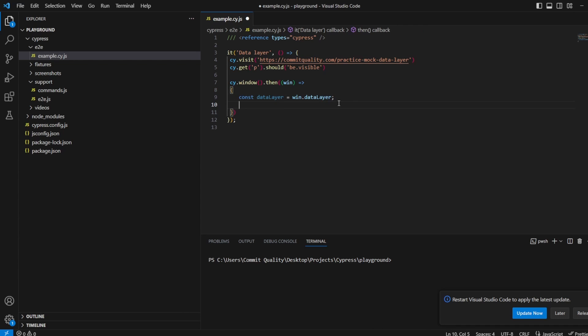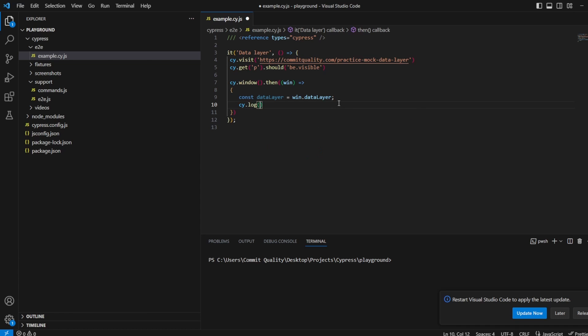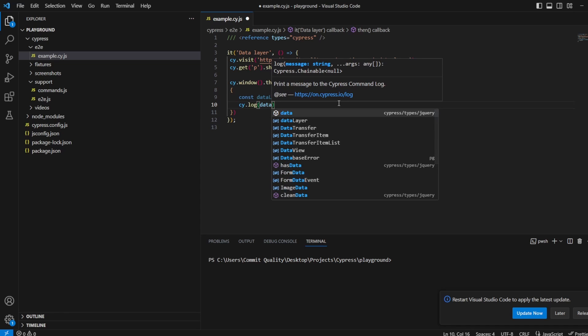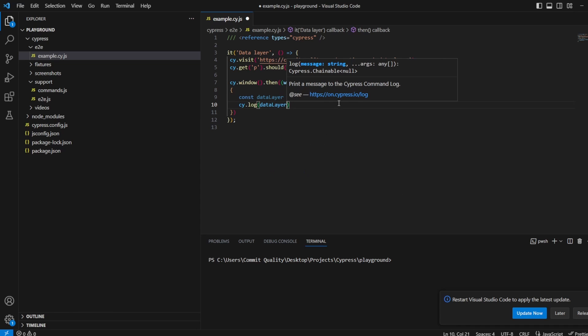Now what we could do is, I'm just going to do a cy.log first of all and we'll work through it. We can access the individual elements on there so we'll say cy.log data layer.